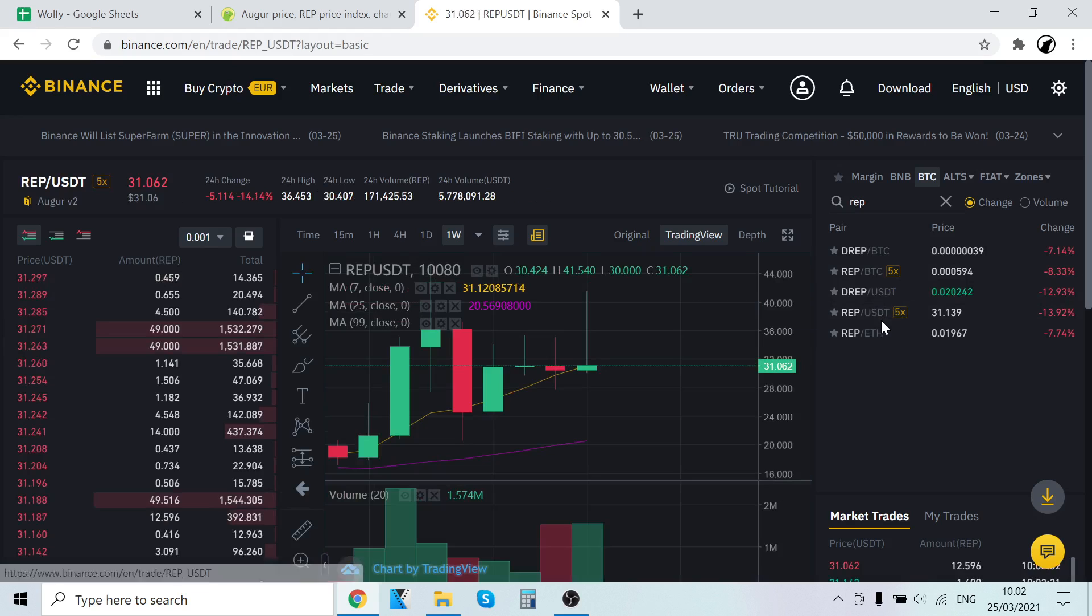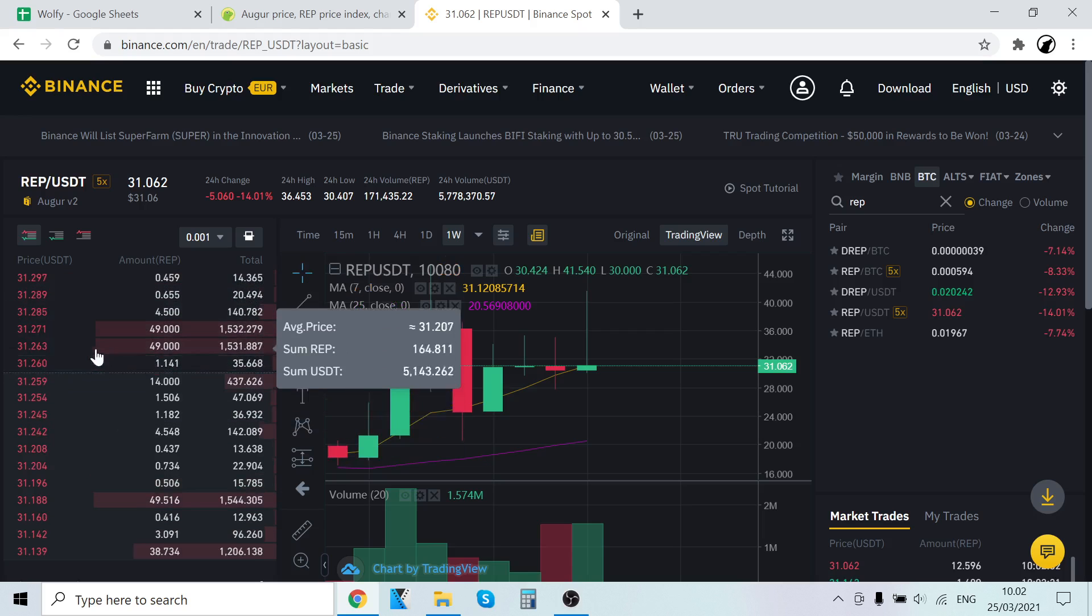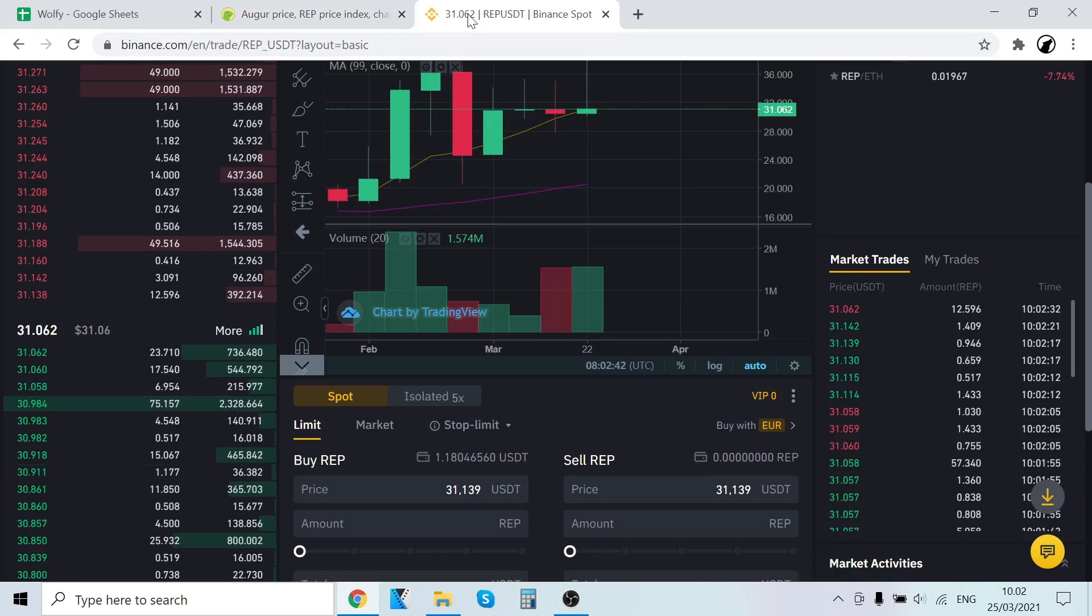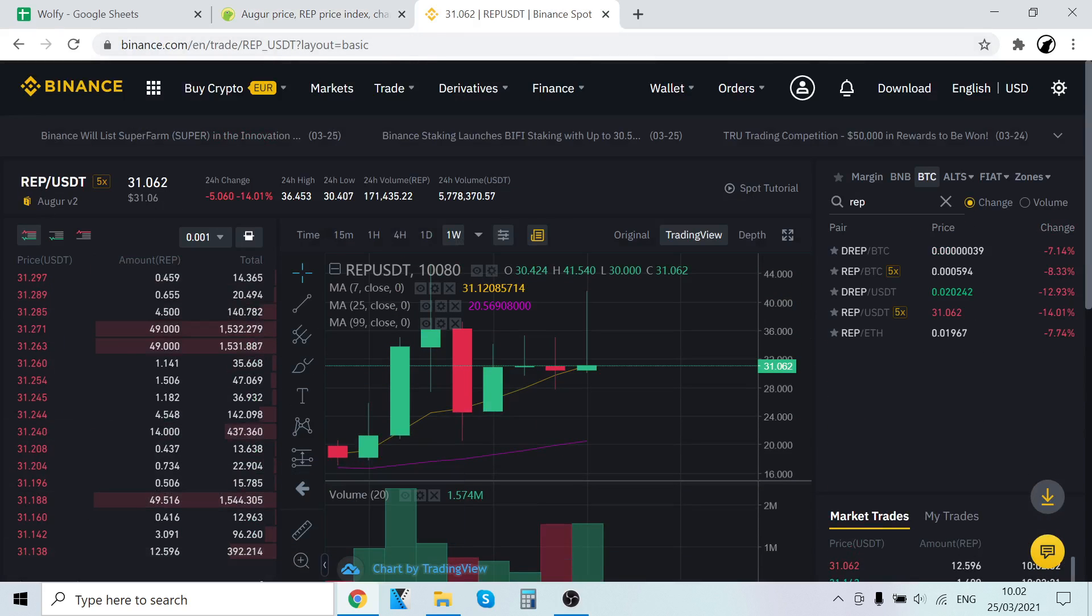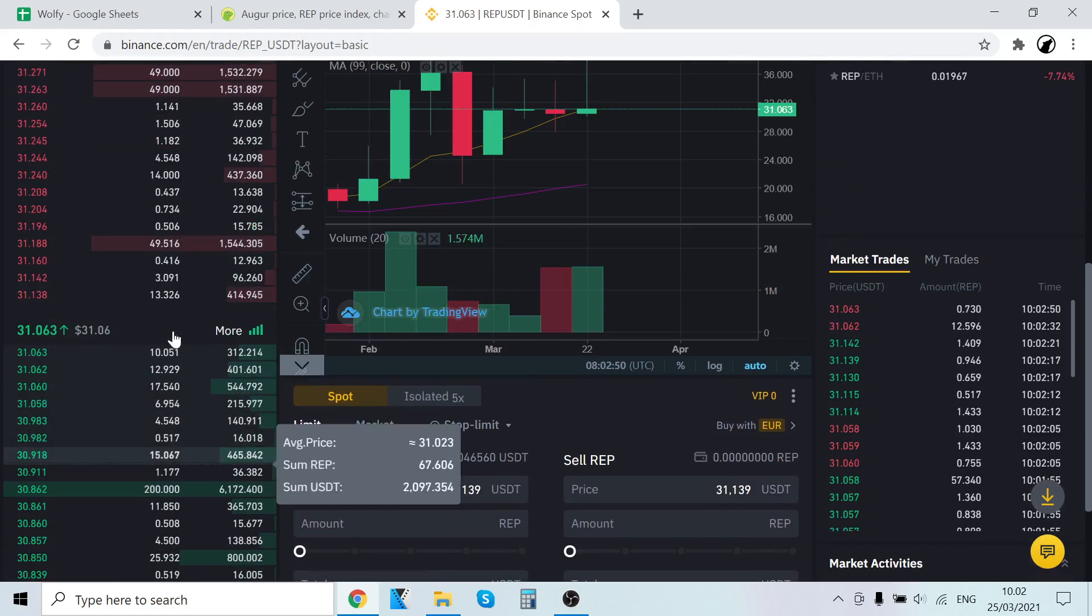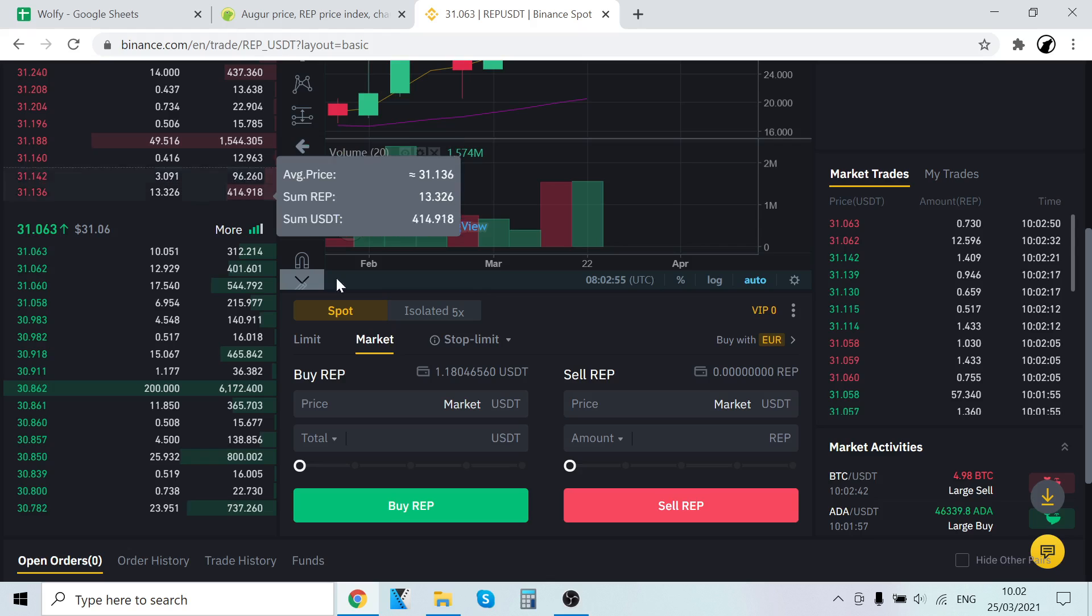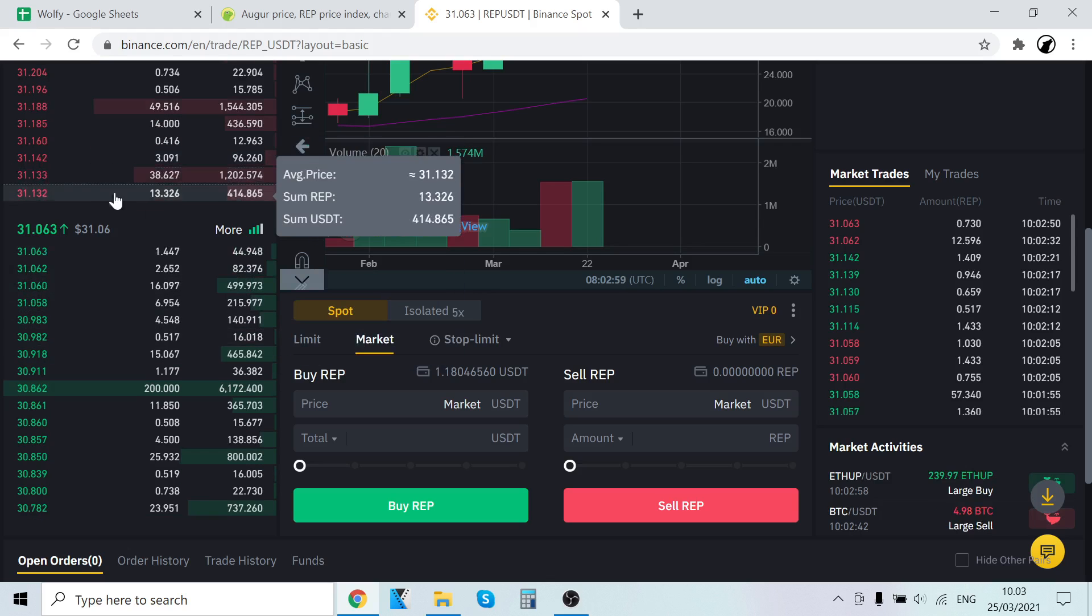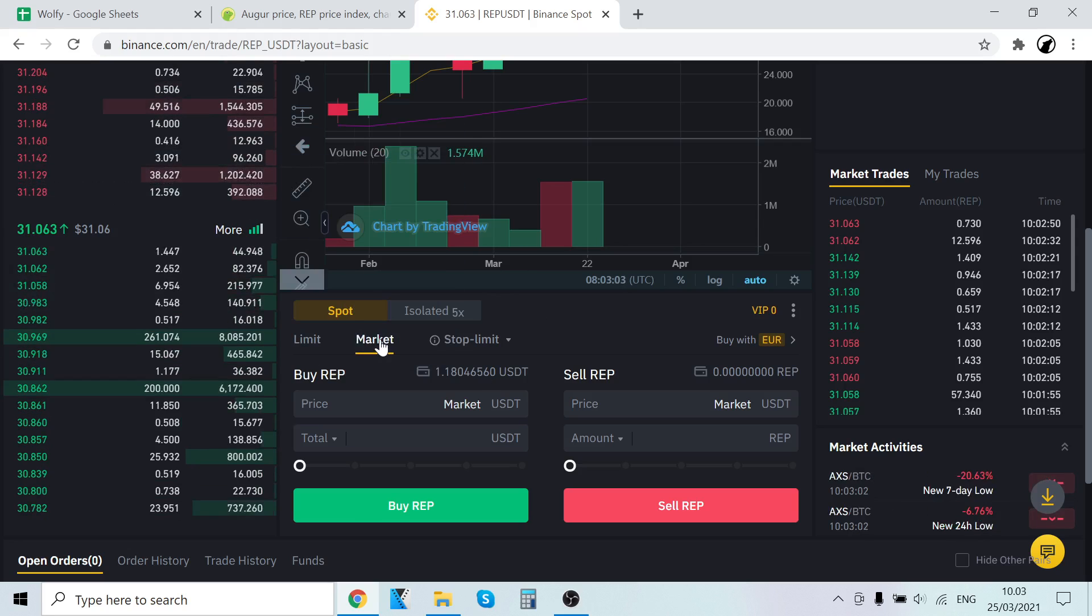Here are sell orders - people who are selling REP for USDT. And here are buy orders - people who are buying REP using USDT. We're currently buying REP using USDT from these people who are selling. What we want to do is go to Market. This means we're market buying - buying at the lowest price that people are selling - and we'll get the cryptocurrencies instantly.